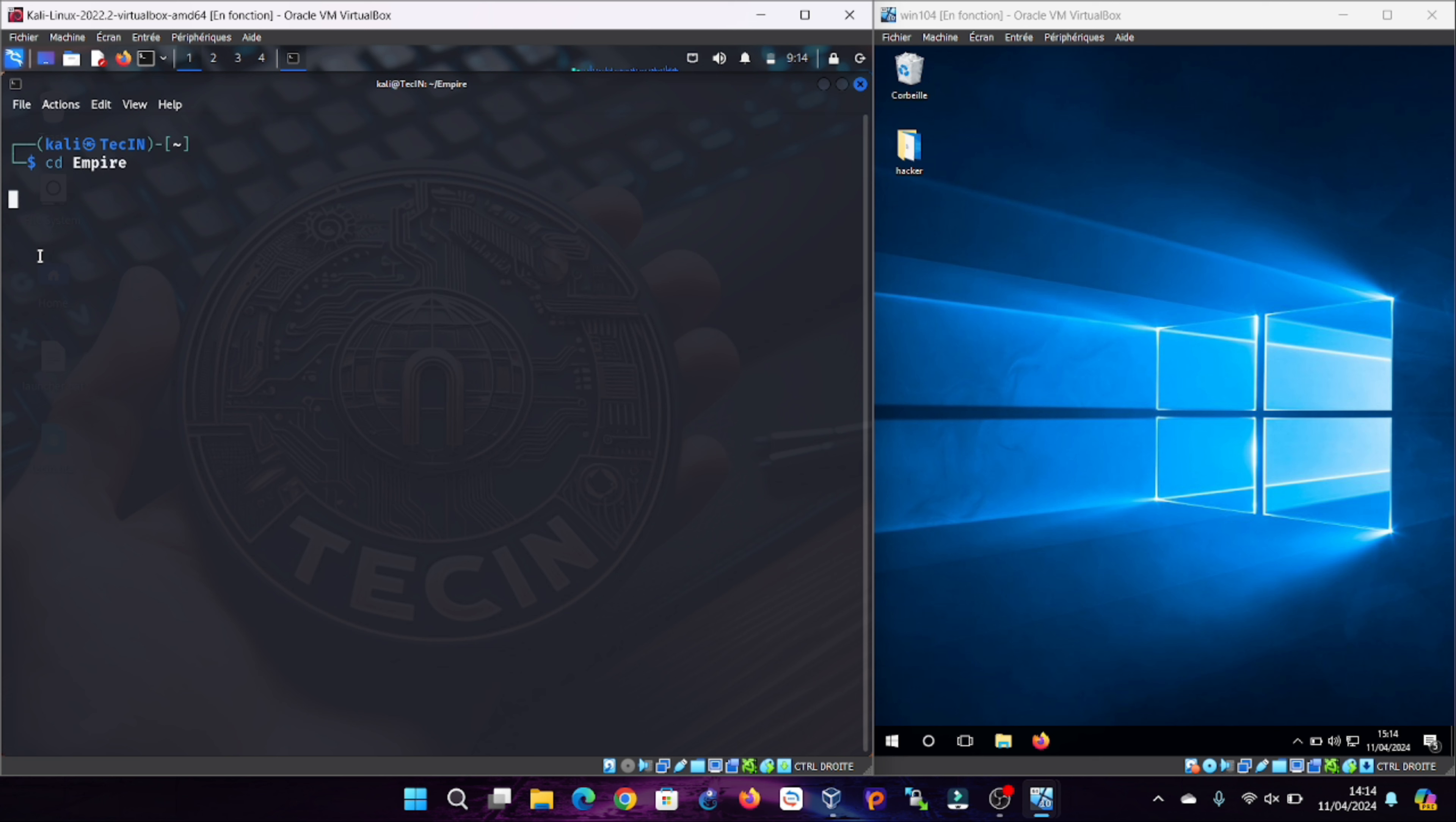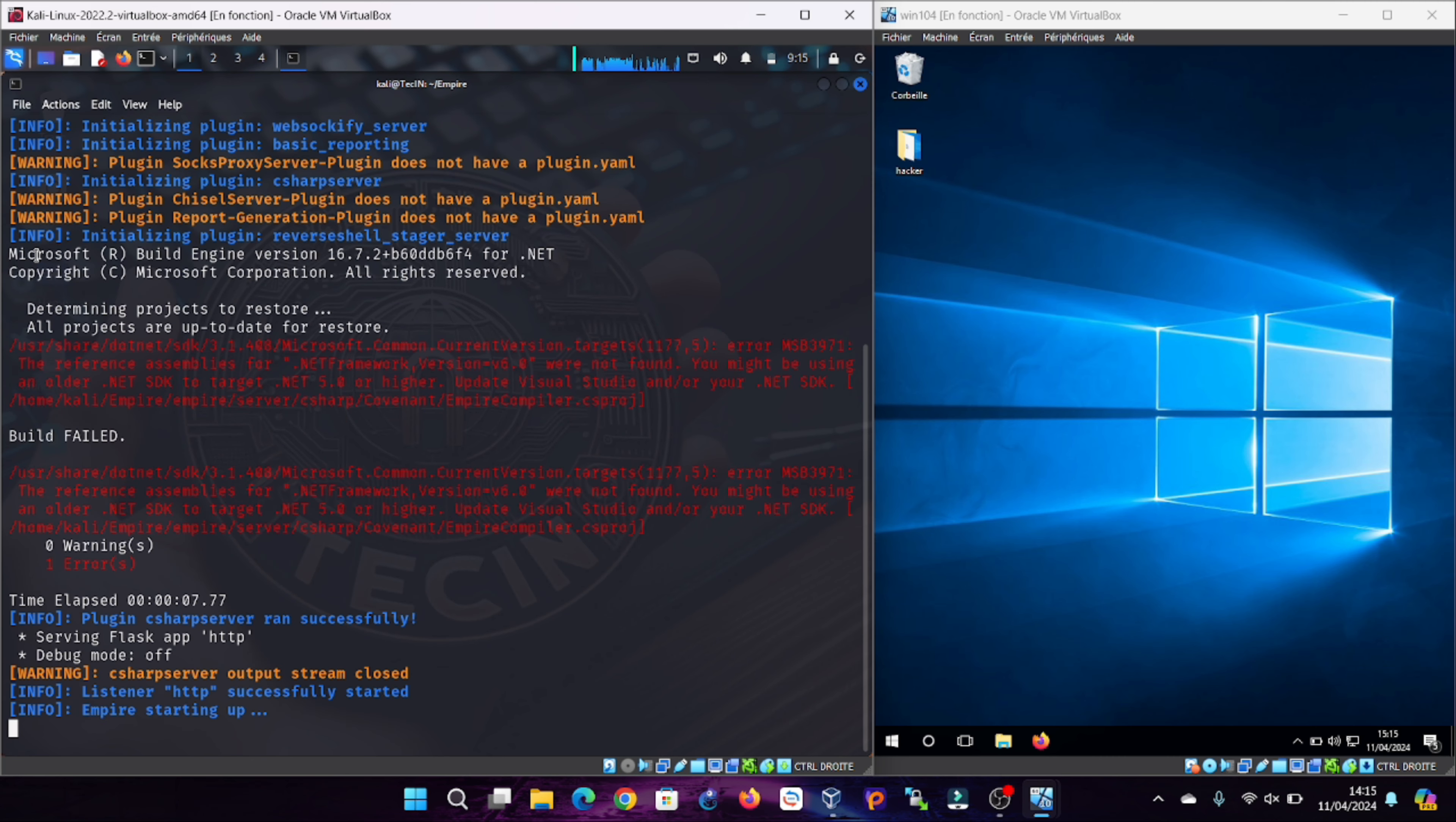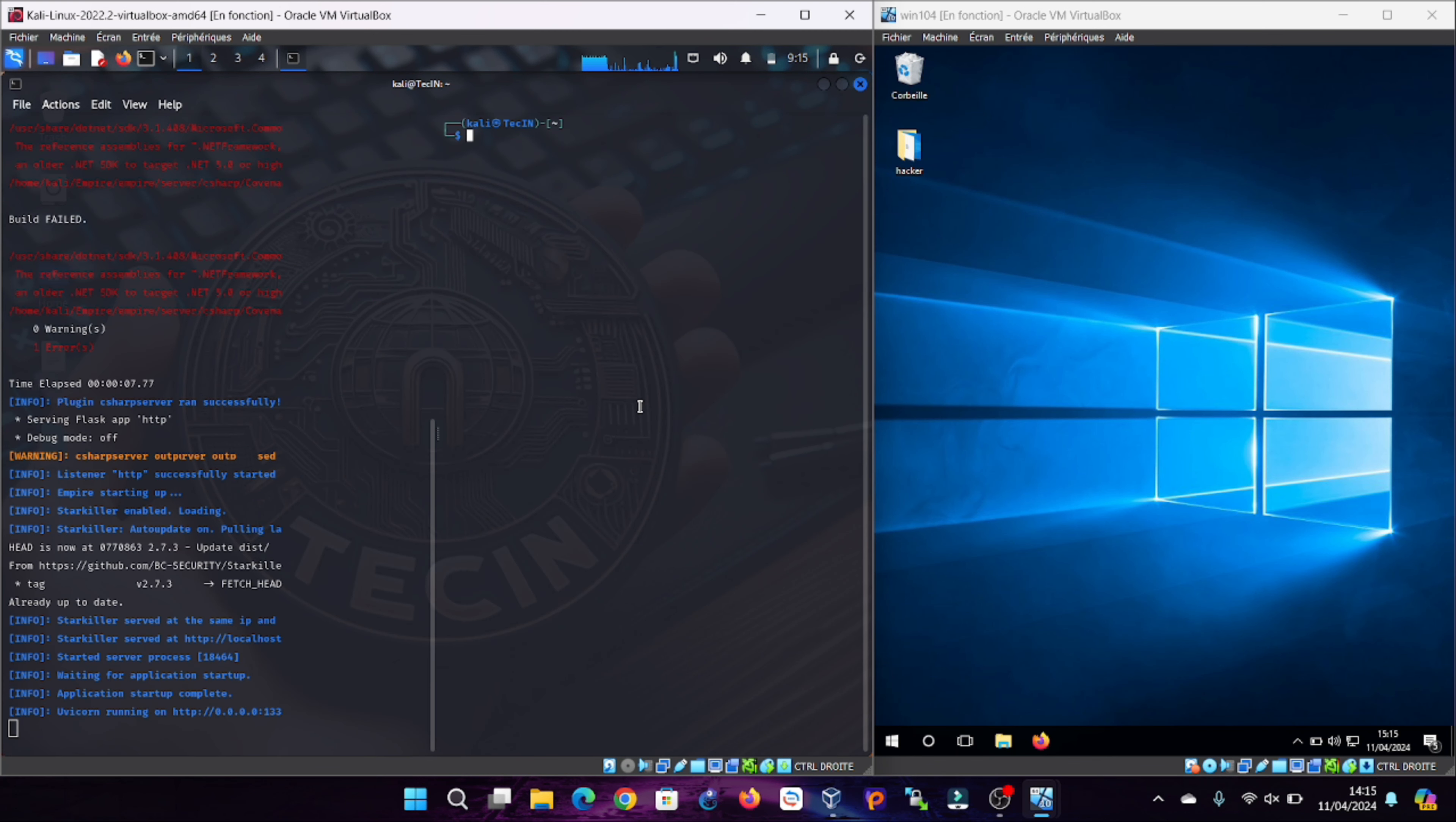To start Empire, run the ps-empire server command in one terminal window. Make sure you cd into the Empire directory first and wait until you see a server prompt, indicating that the Empire server is ready. Then, start the client in a different window by running the ps-empire client command. After completing these steps, Empire should be running.